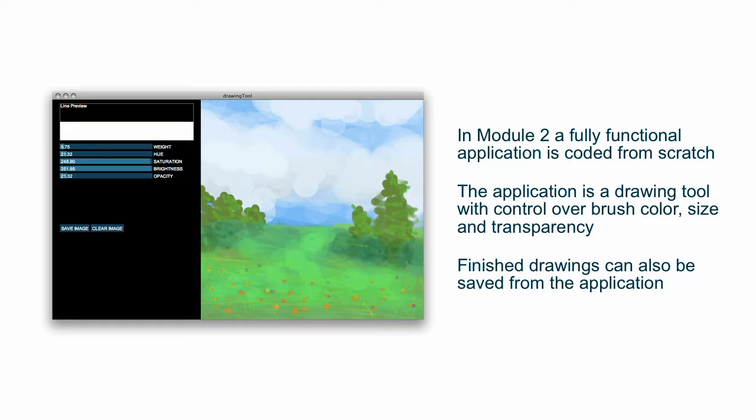And its transparency, or opacity depending on how you want to look at it, using these sliders. Those sliders will be built using a third-party library called Control P5, which we'll learn about more in the next session, and this application will also be able to save the files that you draw, and you'll be able to clear them so you can start over and draw another one.